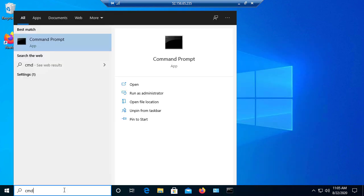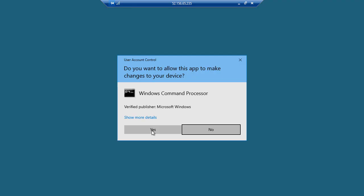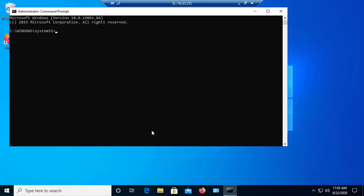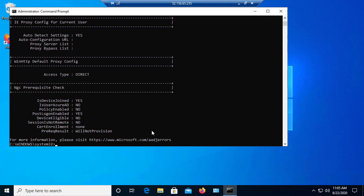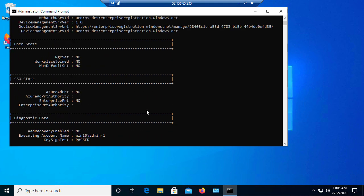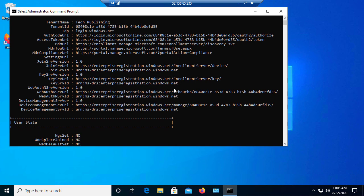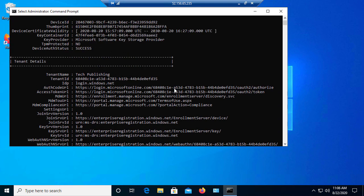Microsoft says at this point you should be able to type this command called dsreg cmd space forward slash status. Here's where the error comes in. We go to where it says SSO state, single sign on state, Azure AD port no. This should say Azure AD port yes. All the documentation says is that you just have to upgrade to the latest version of Windows and it'll switch to Azure AD port yes. But it doesn't do that. I went ahead and upgraded to the latest beta version of Windows 10 which is RS5 and it did not work.